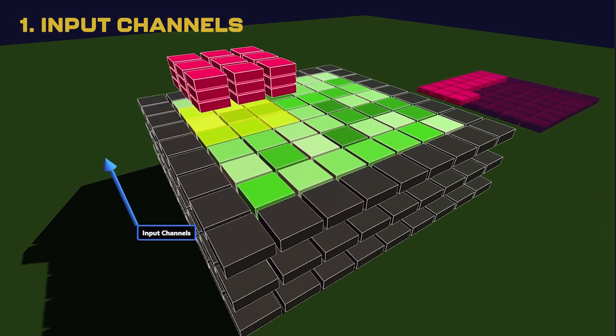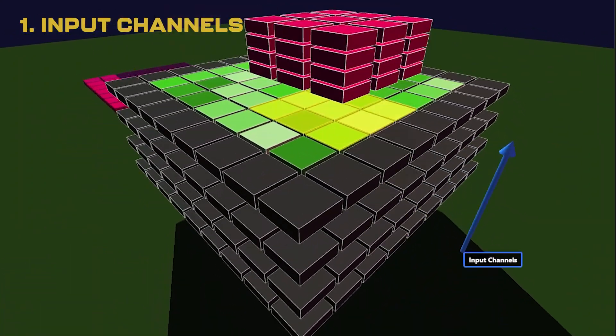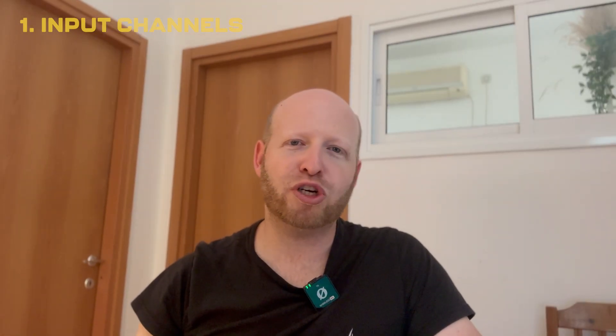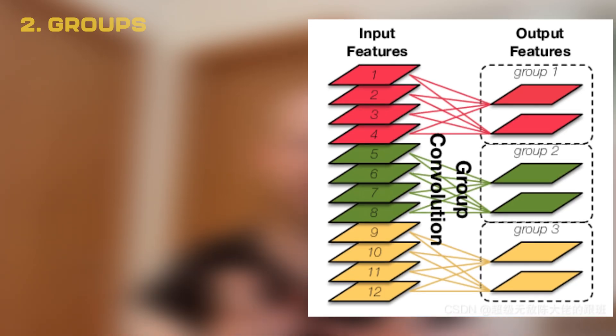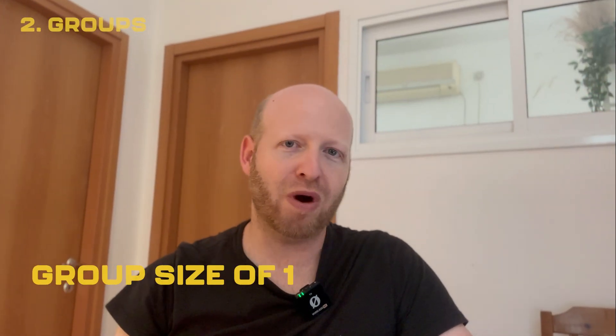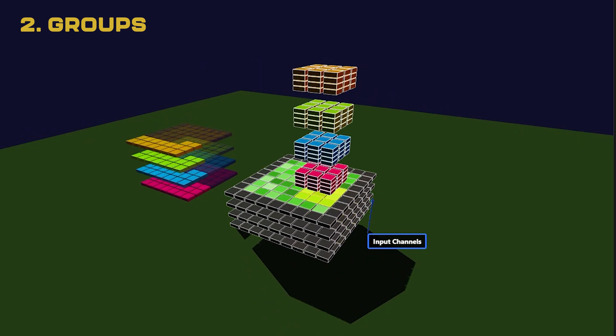Input channels are that vector of scores that your input has at each part of the image. This means each critic has to go over all the scores in each part of the window it's looking at in order to calculate its score — and if this sounds like an expensive operation, you're right. But there's a parameter called groups which lets you break up those input scores into smaller chunks. For a group size of one, which is the default, each critic goes over all the different scores in the input.